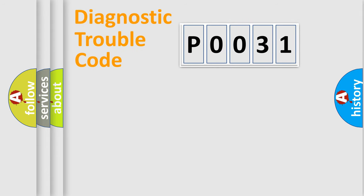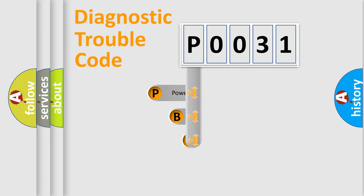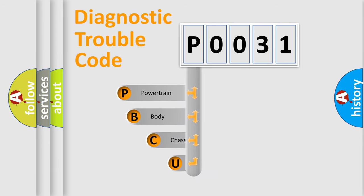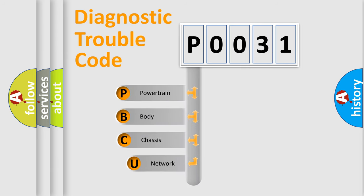First, let's look at the history of diagnostic fault code composition according to the OBD2 protocol, which is unified for all automakers since 2000.